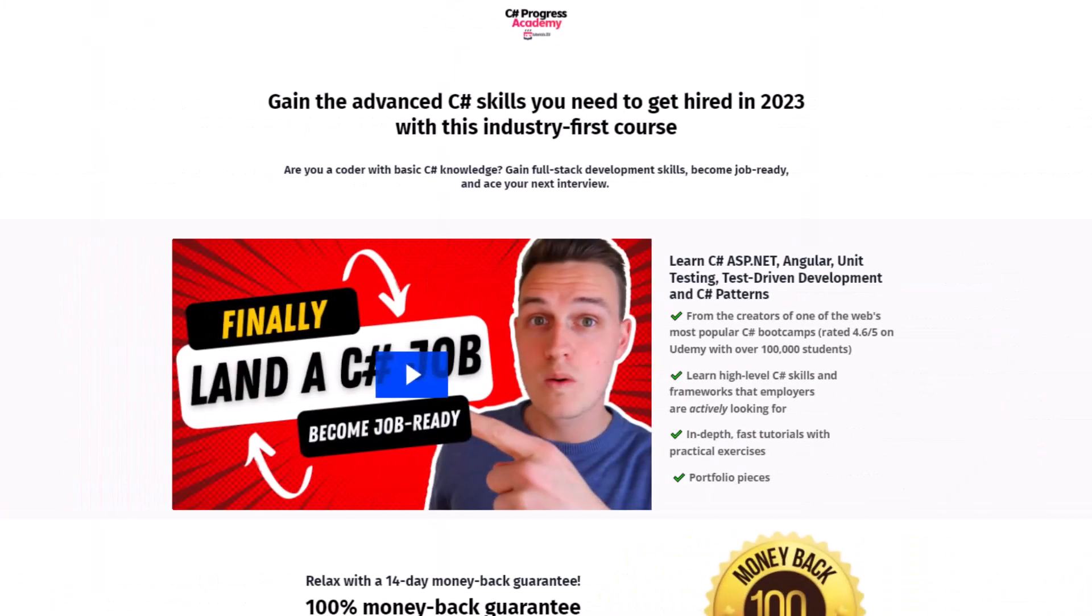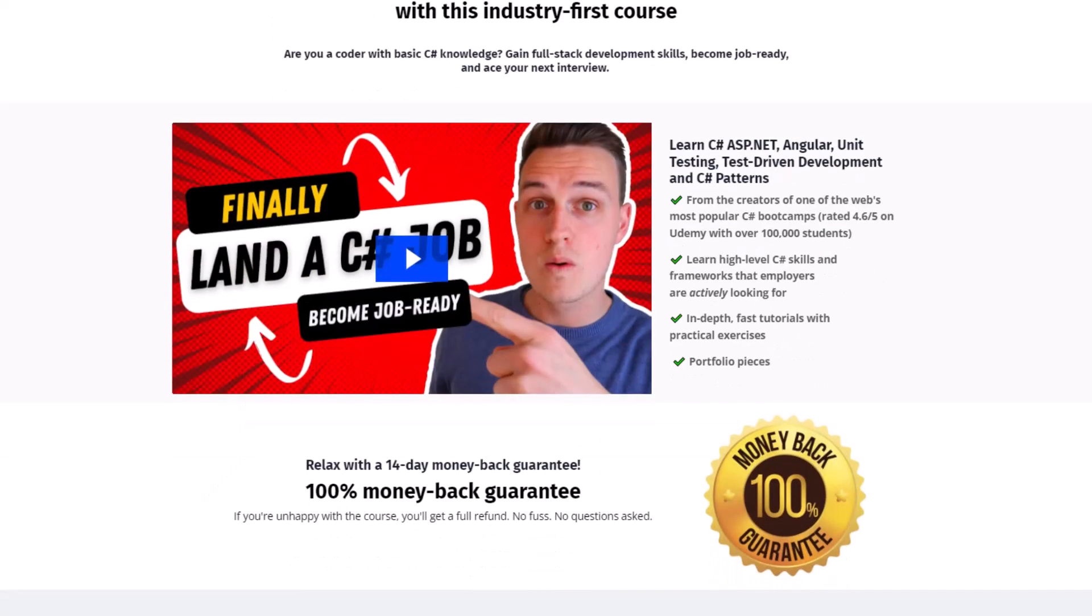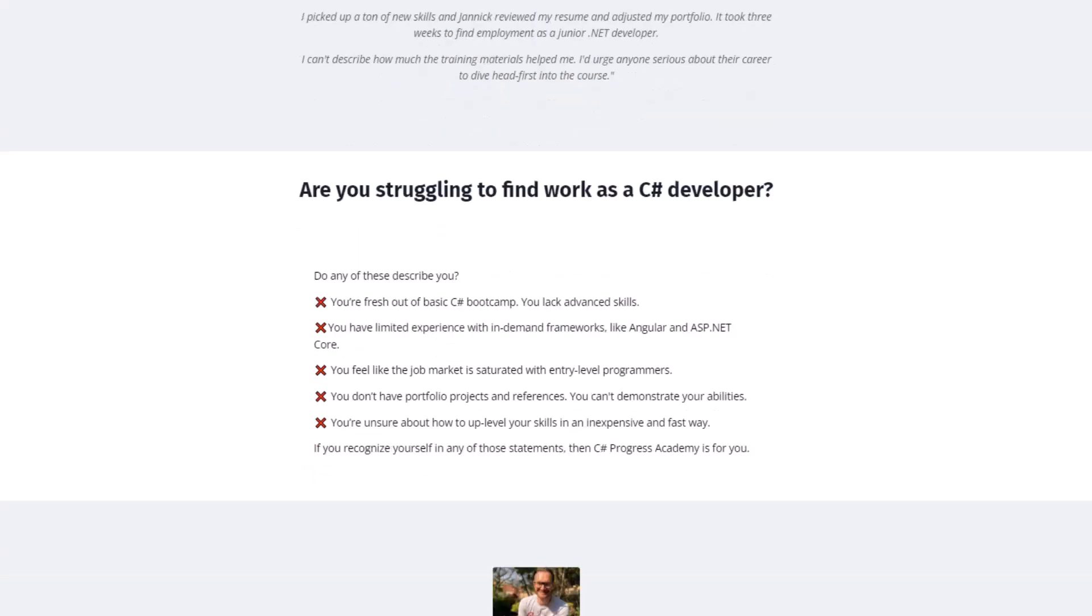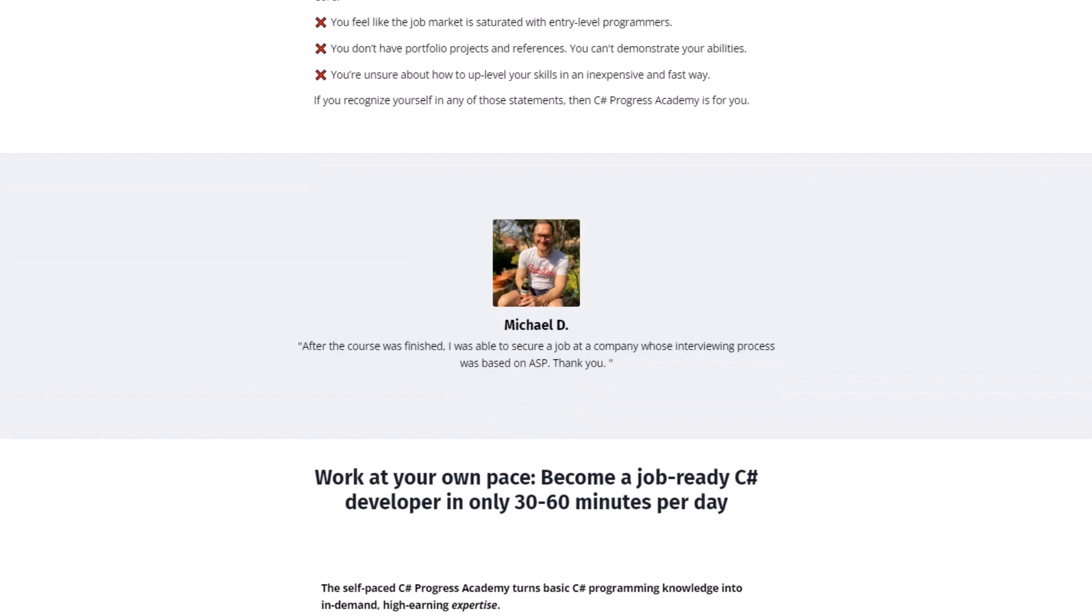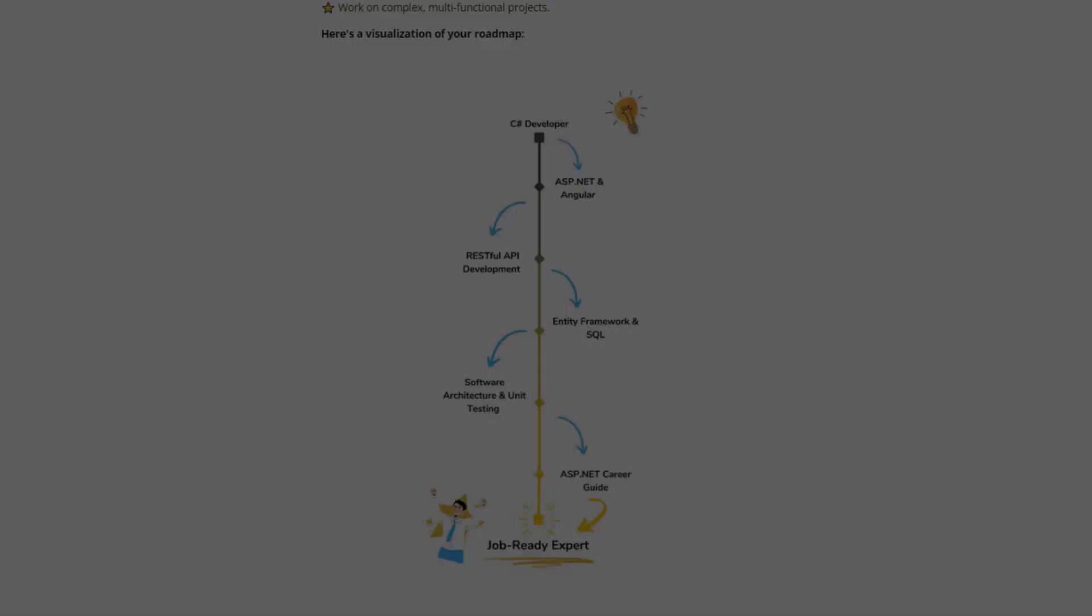I hope you liked it. Make sure to give it a thumb up. Write any of your thoughts down into the comment section below. Subscribe to our channel so that you no longer miss any upcoming videos. Make sure to check out our C-Sharp Progress Academy if you are looking for a C-Sharp skill and career boost. So thanks for watching and I'll see you back in the next video.